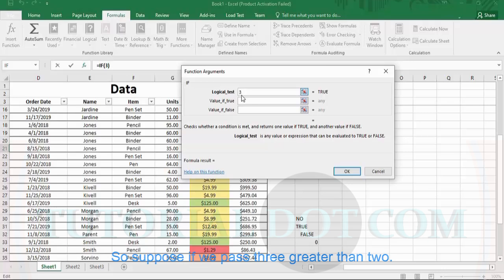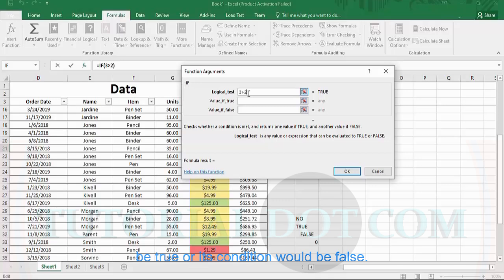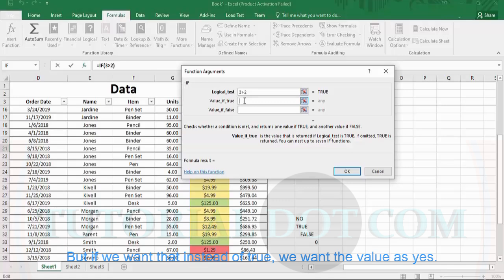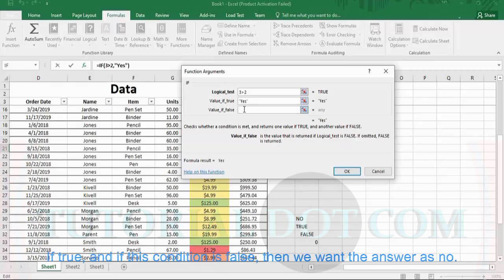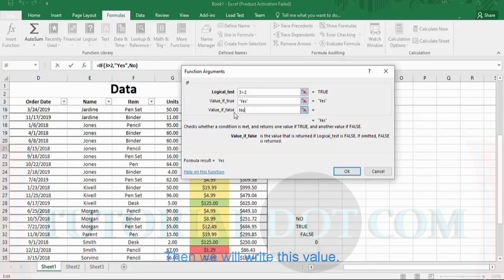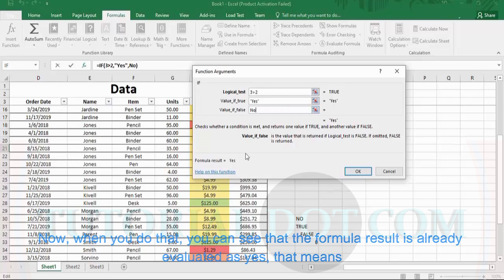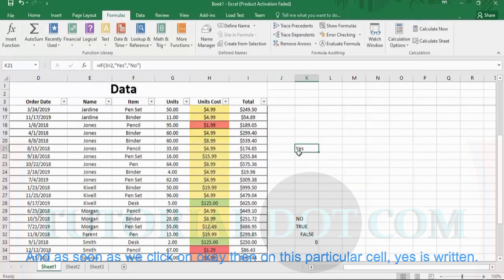So 3>2 is our test condition, and there are two possible outcomes: the condition is true or the condition is false. If the condition is true, instead of simply returning TRUE, suppose we want the value 'yes' — we type 'yes' in the value_if_true field. If the condition is false, we want the answer 'no' — we write 'no' in the value_if_false field. The formula result is already evaluated as 'yes', meaning yes, 3 is greater than 2. When we click OK, 'yes' is written in that cell.